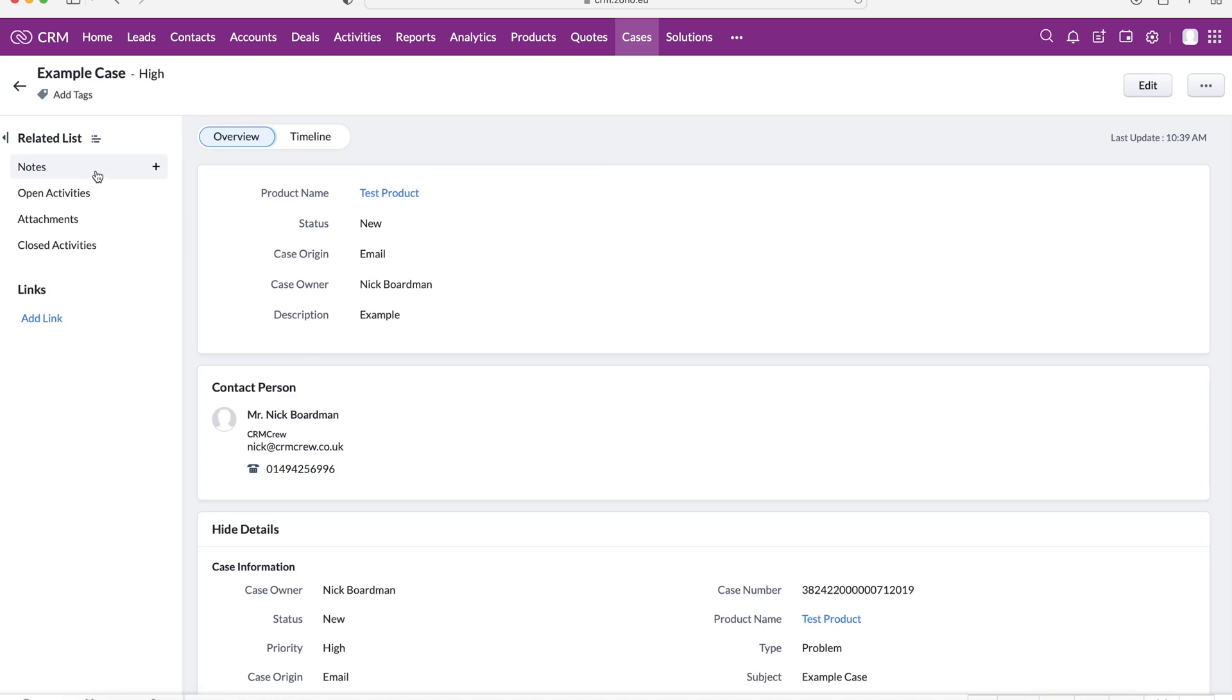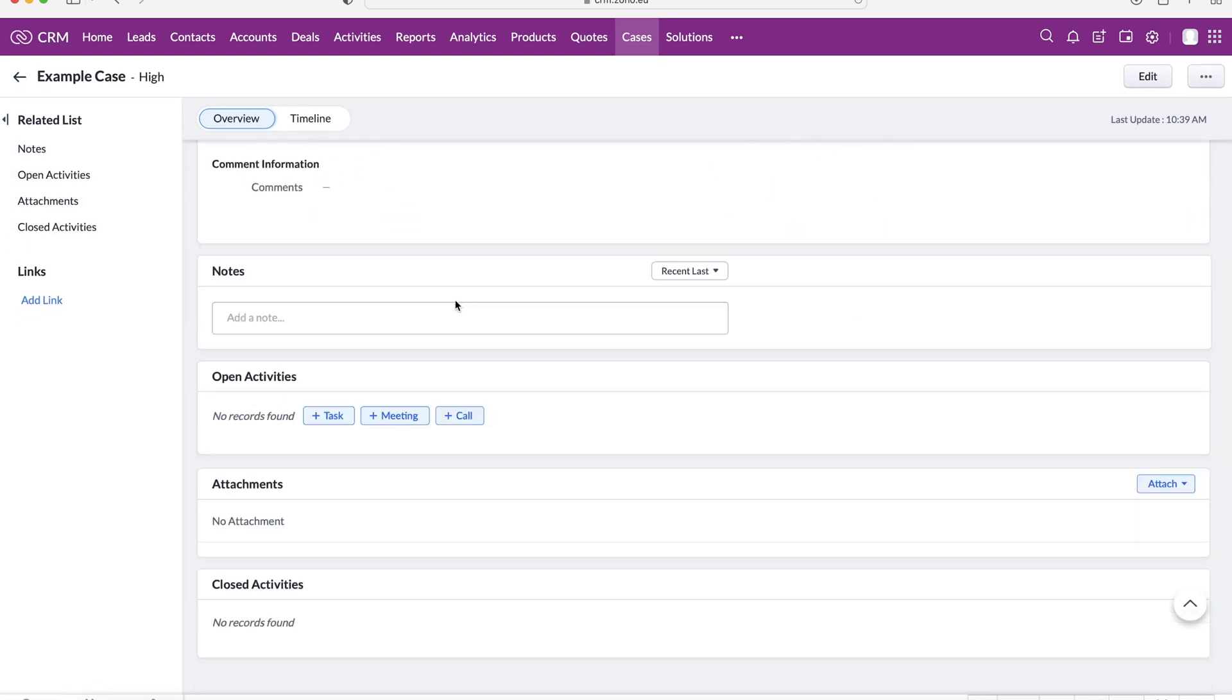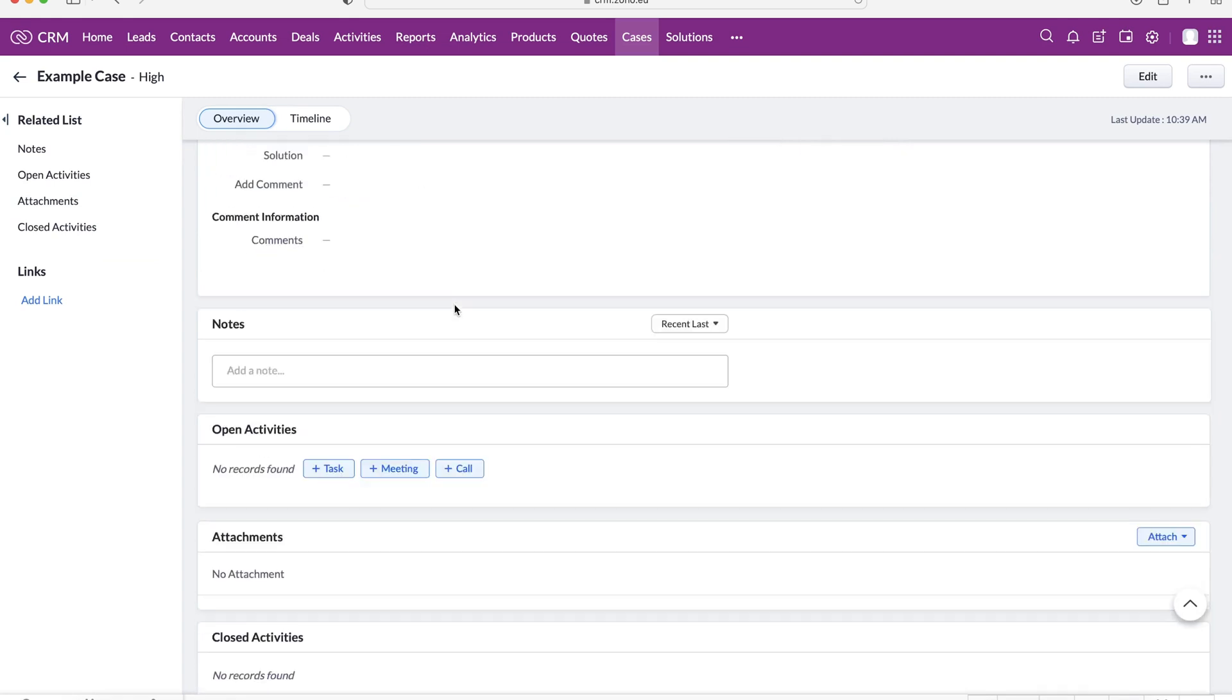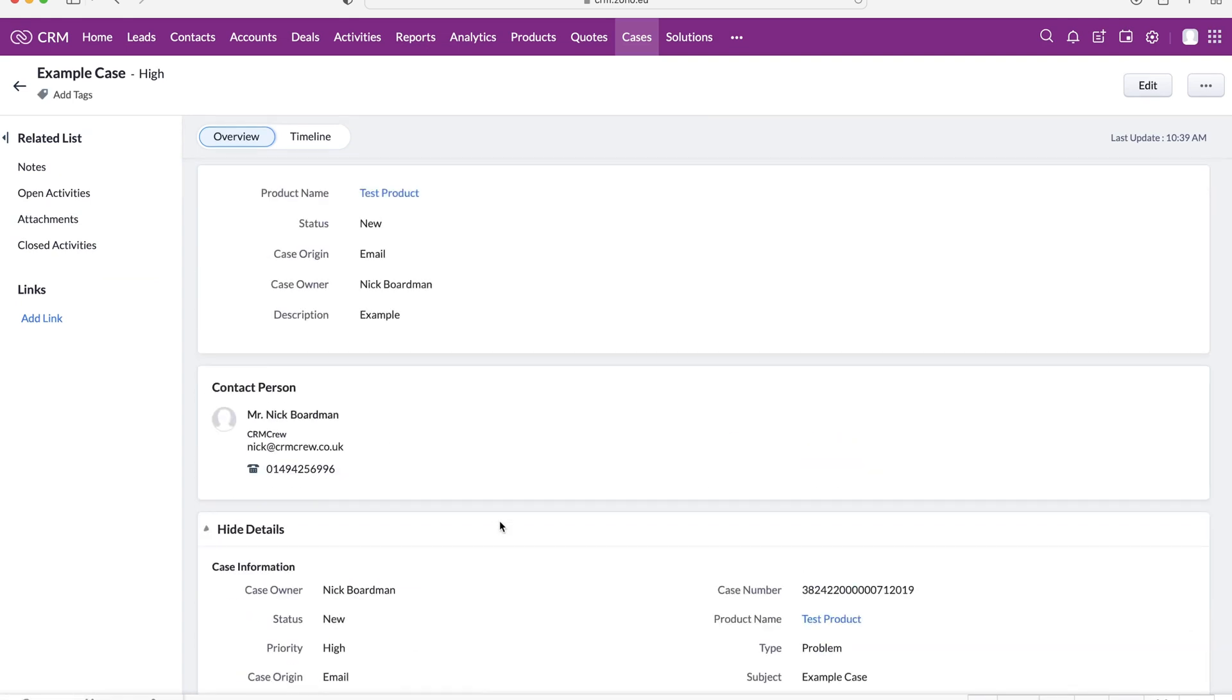Once we're happy and we've got this case, press the save button and we've now created our first case. On the left hand side we've got our notes, activities, attachments, and closed activities. We can create any of those down here if we need to.